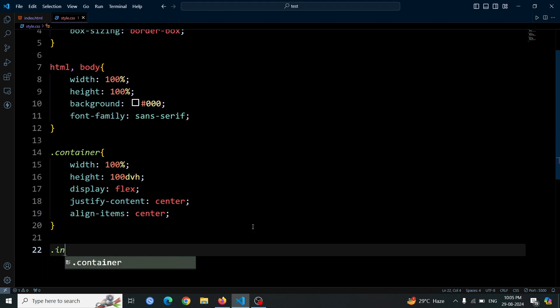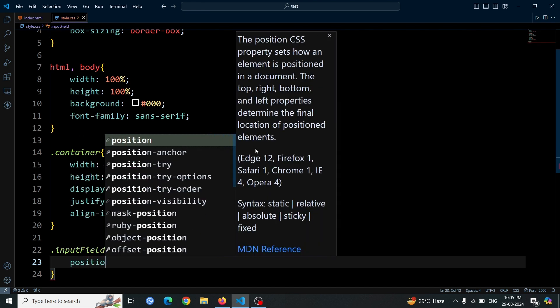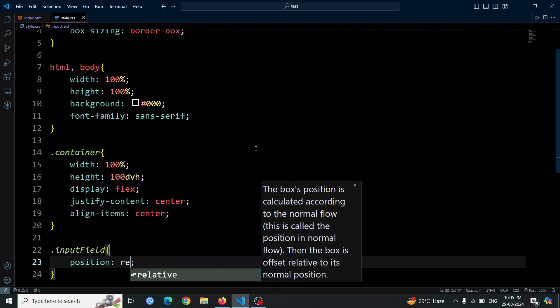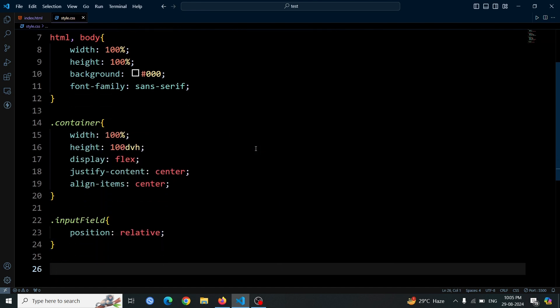Now, let's style the .input-field div element by adding position relative. This will allow us to position absolute elements correctly within this div later on.